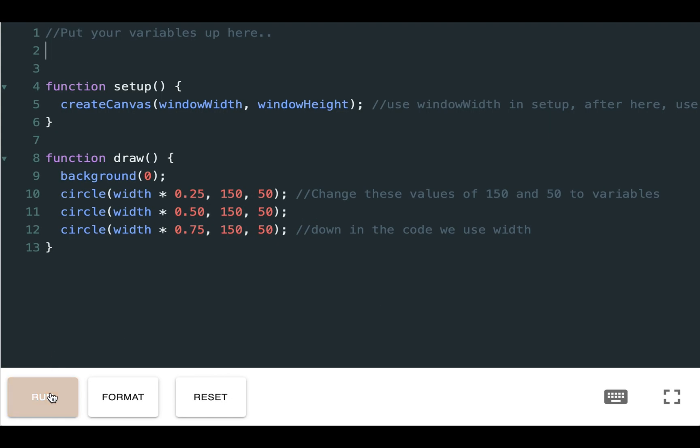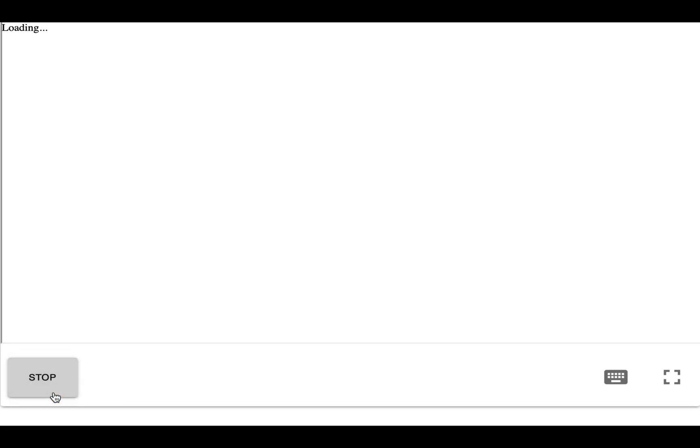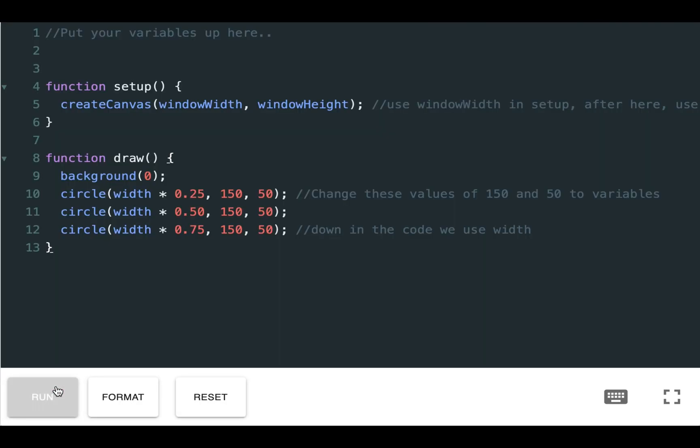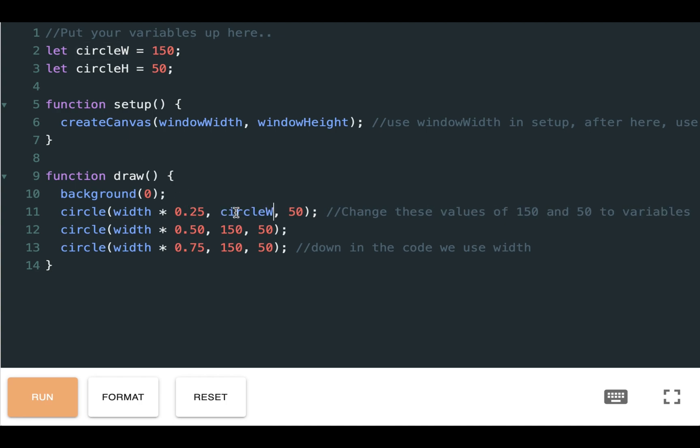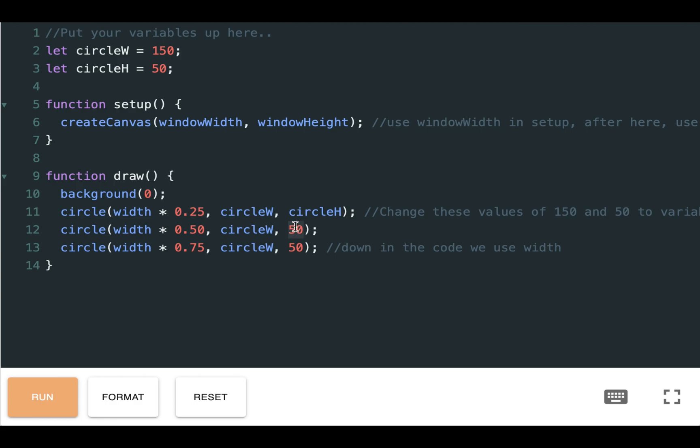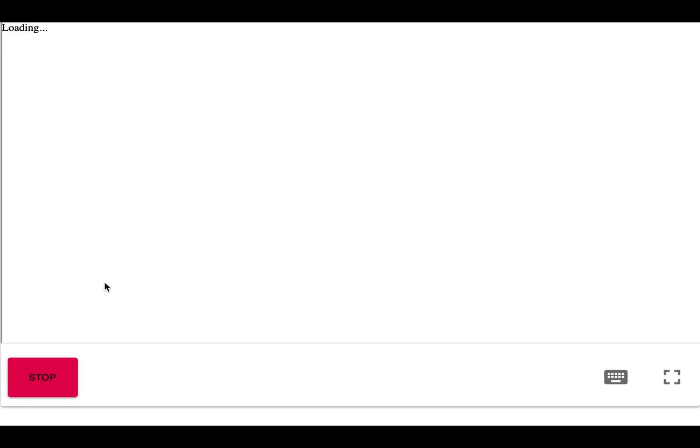So first let's have a look at the output of the sketch initially. Cool, okay, so we have three circles equally distanced. Having a look at this code, we can simplify it greatly. First I'm going to add two variables, circle w and circle h, and I'm going to give them the values of 150 and 50 respectively, just like below. Then I'm going to change the values of the circles to include circle w and circle h. And if I press run again, you can see how it is exactly the same.